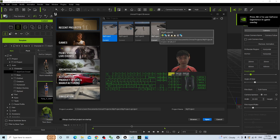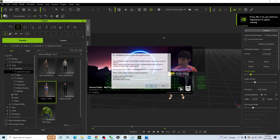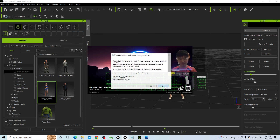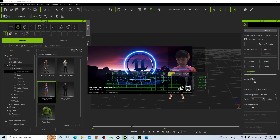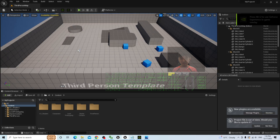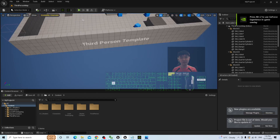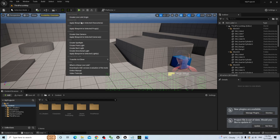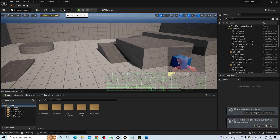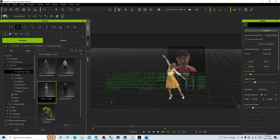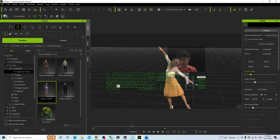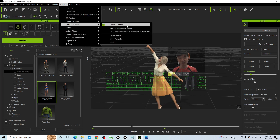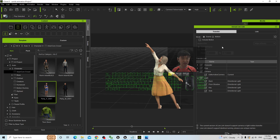Now this is the project — my project. You can see the third person template is still here, and the extra additions are the iClone Unreal Live Link and CC auto setup. For this step, in iClone go to the plug-in, select the Unreal Live Link, and click into the Unreal Live Link plug-in.